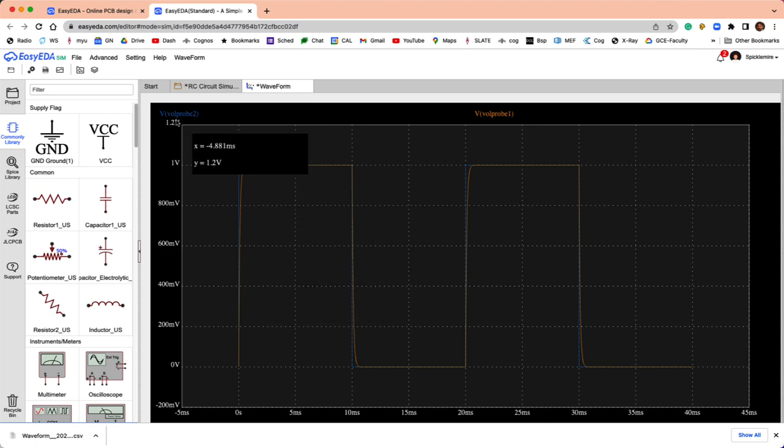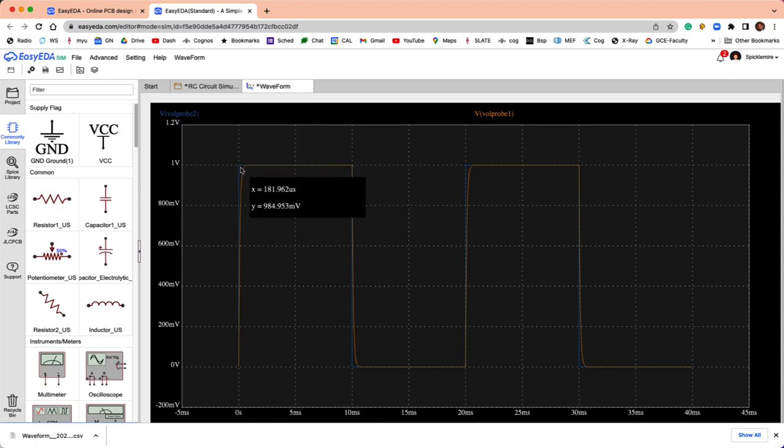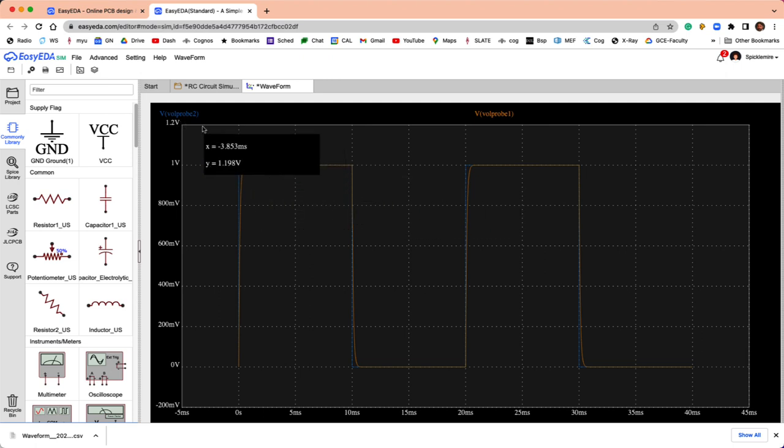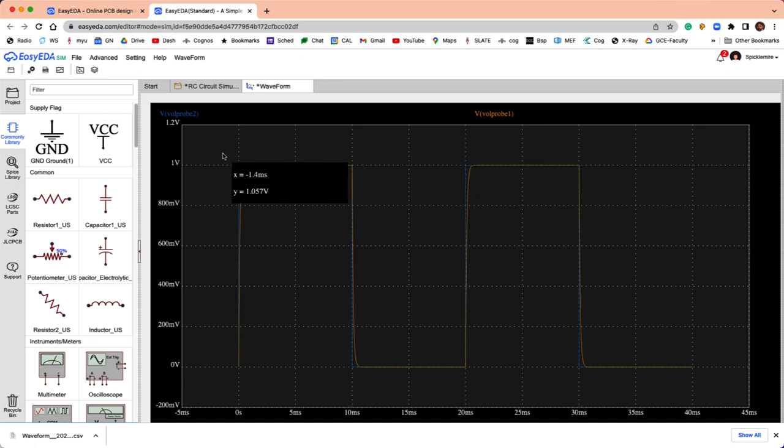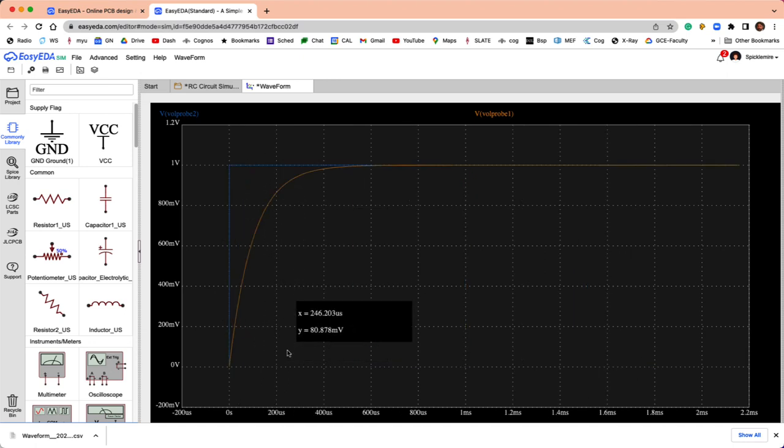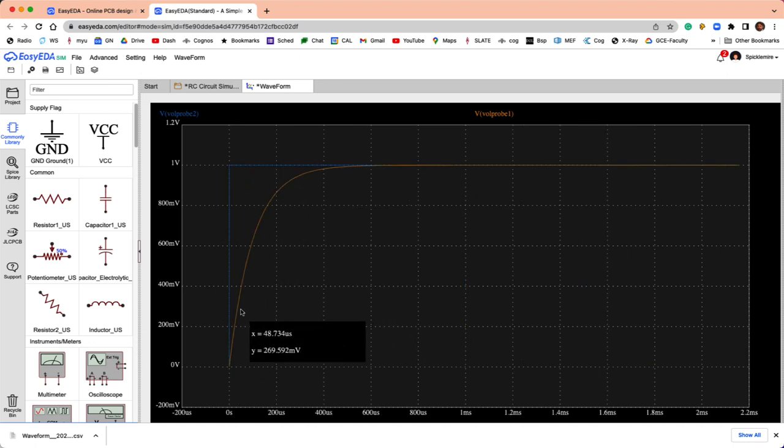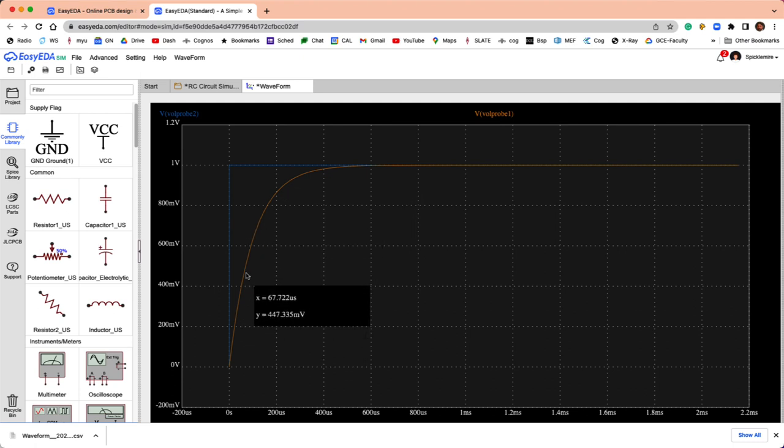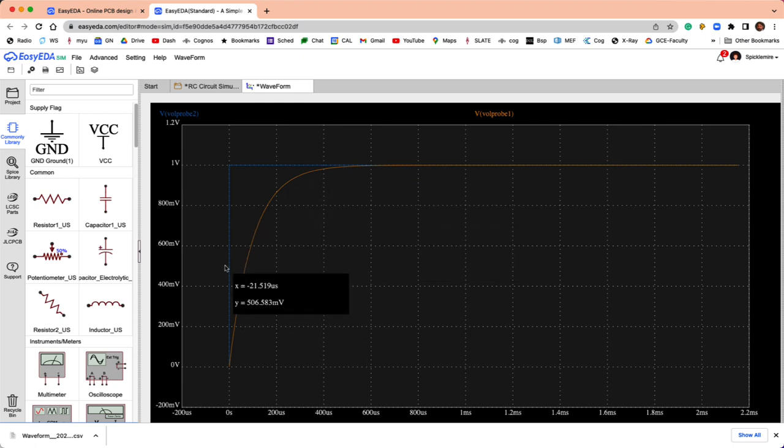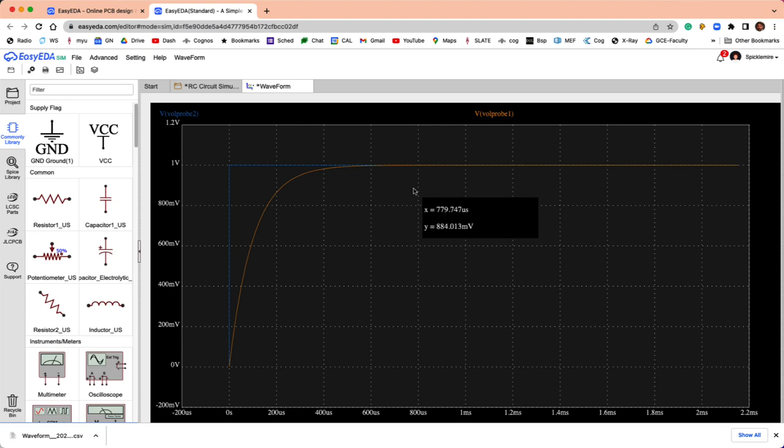The voltage probe for the pulse generator, it looks like, is this blue line, and then the capacitor is the voltage probe one. That's this curved line. We can zoom in here a little bit to see what that looks like. You can see it's a nice RC exponential time constant kind of signal. Beautiful.